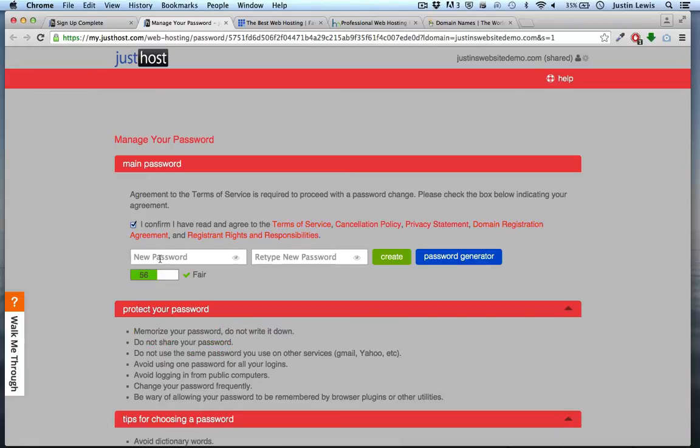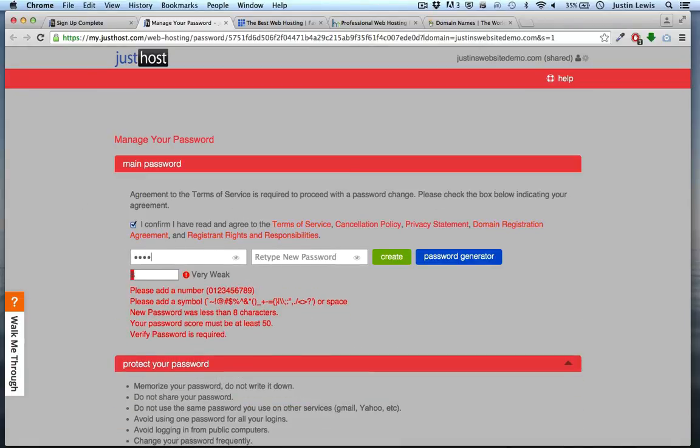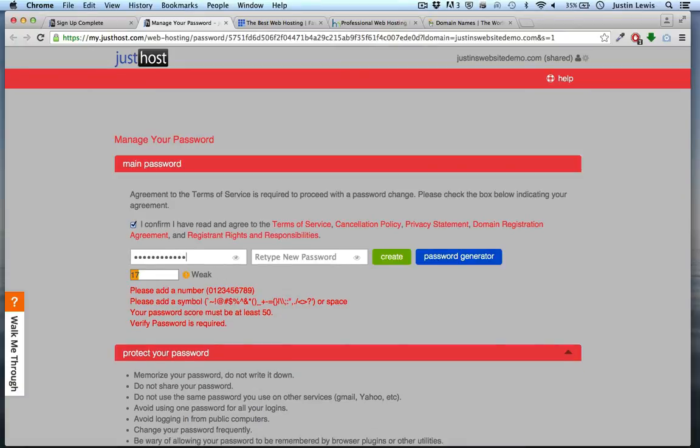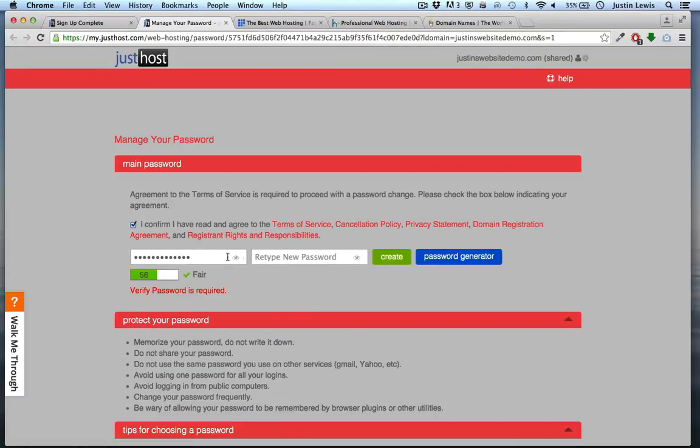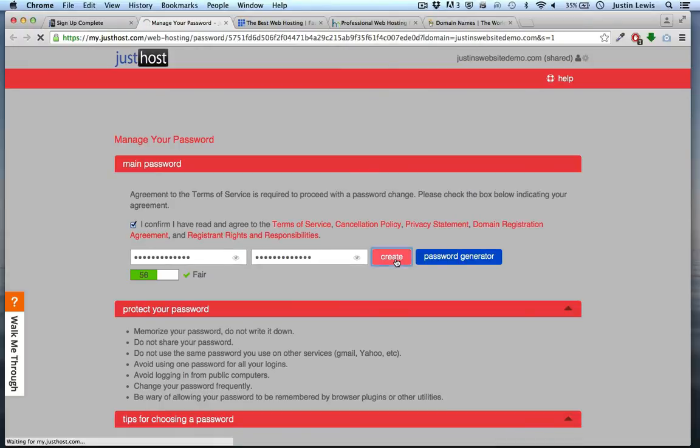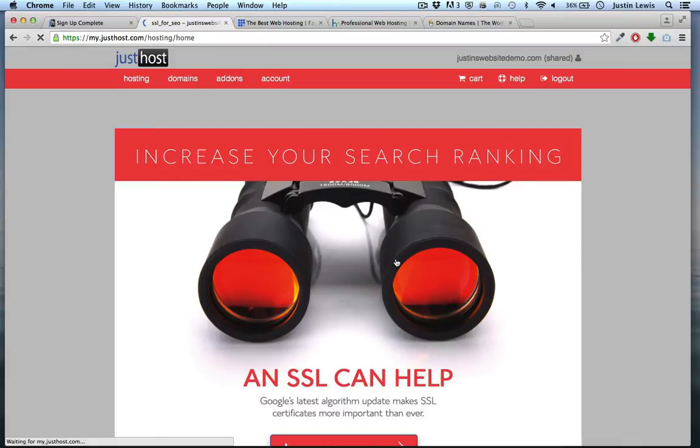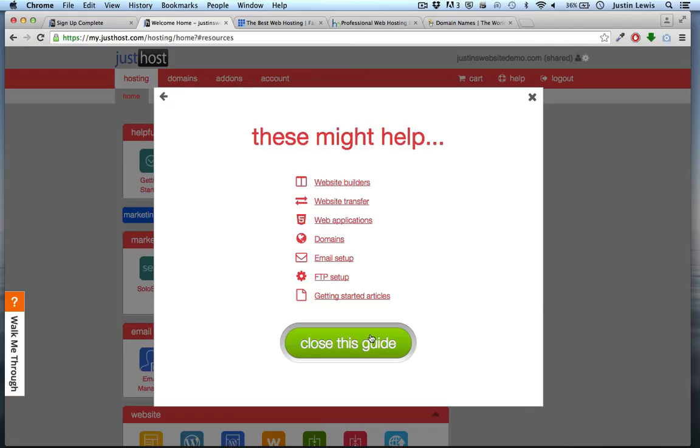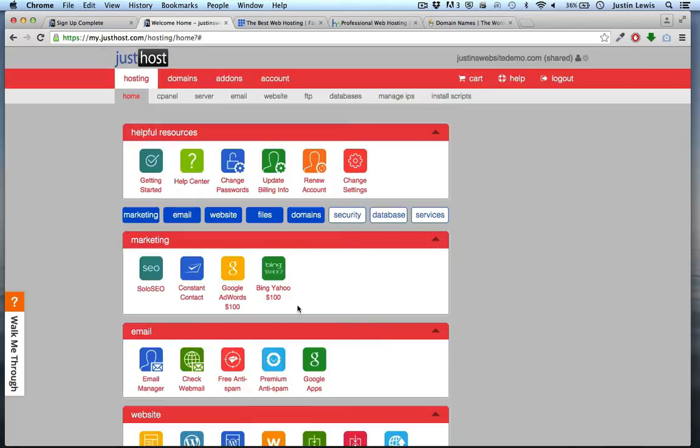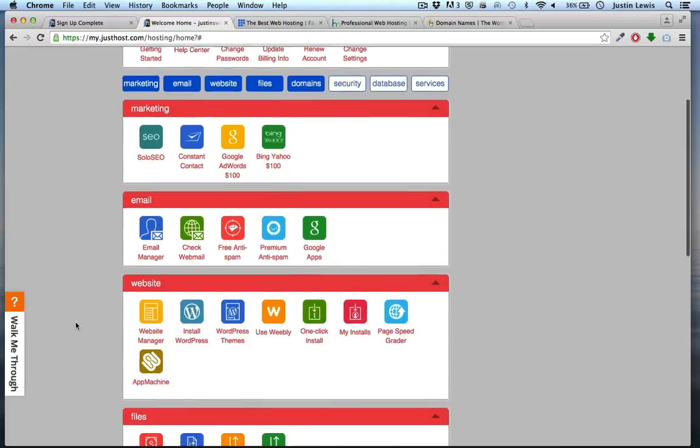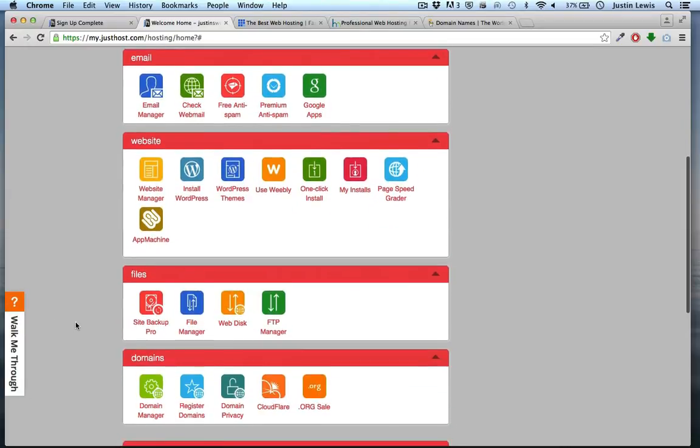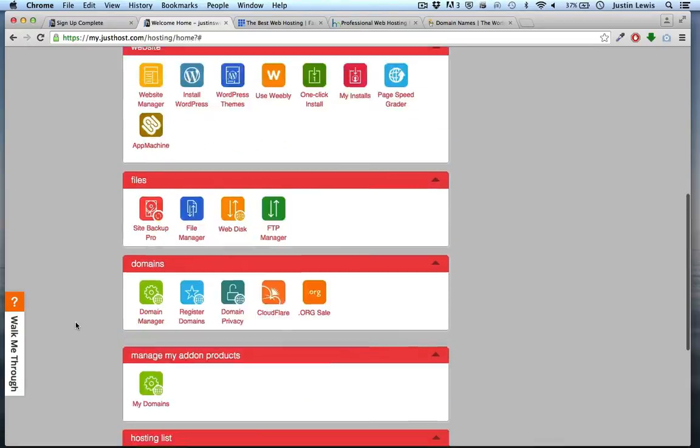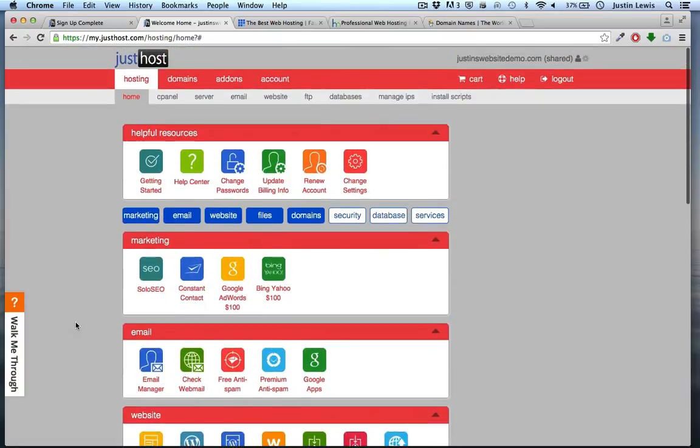Let's enter a password that we can use to access our cPanel. This is the hosting homepage. It's very similar to the cPanel and has many of the same features, but it's not the full cPanel.